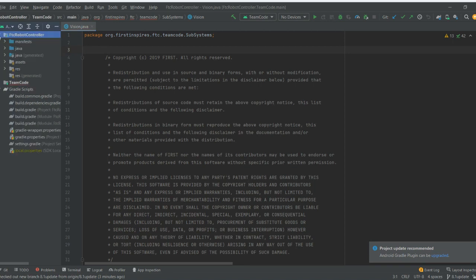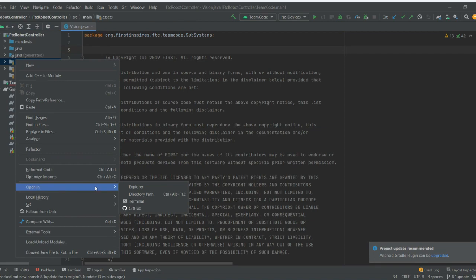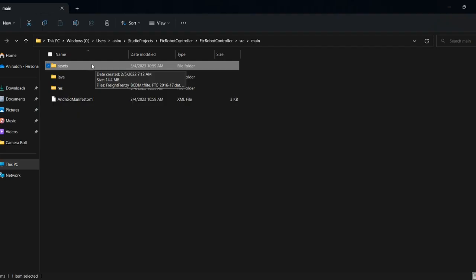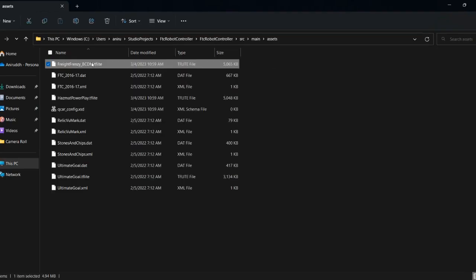To do so, start by left-clicking the assets folder in your project view. Then, in the pop-up menu, select Open In and open the folder in your file explorer. Copy your model from your downloads into this folder.